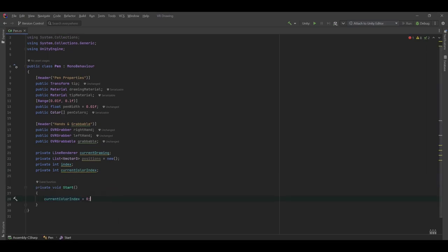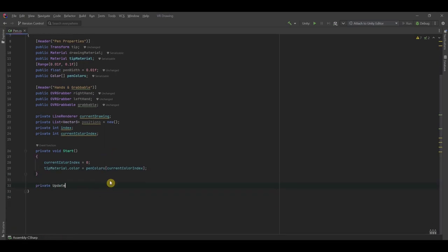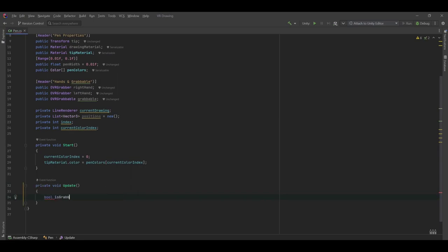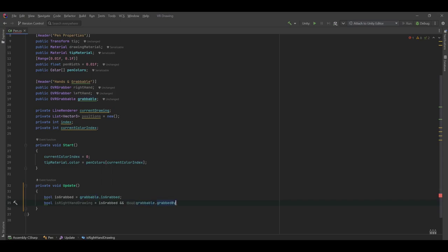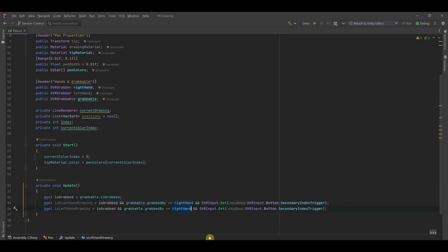Now we're going to start writing functions. In the Start function, we want to set currentColorIndex to zero, and tipMaterial.color equals penColors at the currentColorIndex, which is going to be the first color in our list. In the Update function, we want to add a boolean isGrabbed and set that to grabbable.isGrabbed. We're going to have isRightHandDrawing, which equals isGrabbed and grabbable is grabbed by the right hand, and also check if we're pressing the secondary index trigger, which is the trigger on our right hand. For isLeftHandDrawing, we do the same except for the left hand — copy and paste, switch right hand to left hand, and switch secondary to primary index trigger.